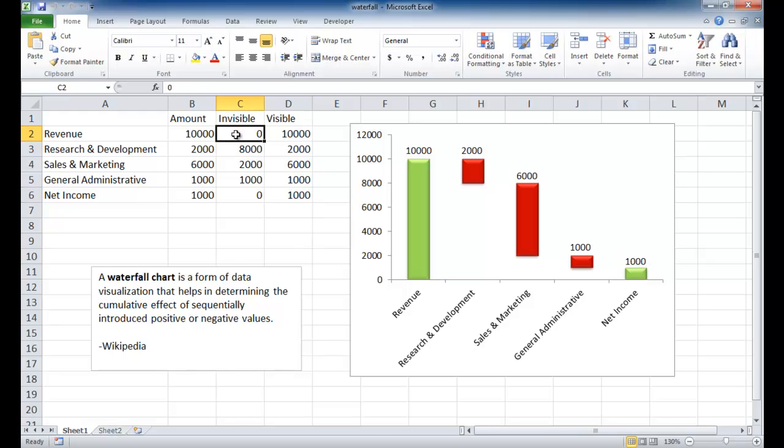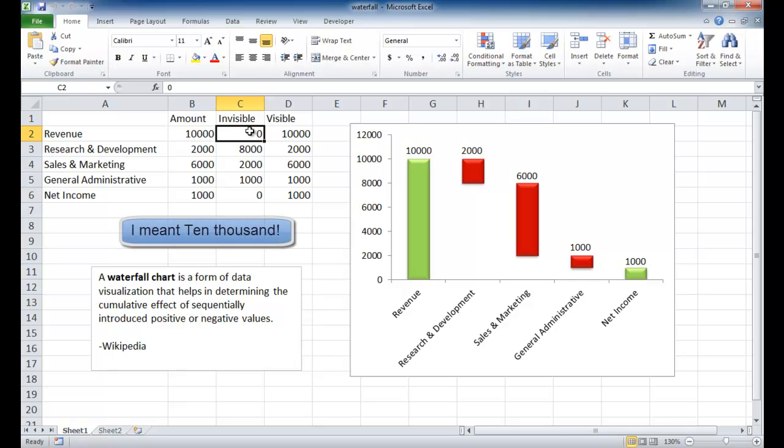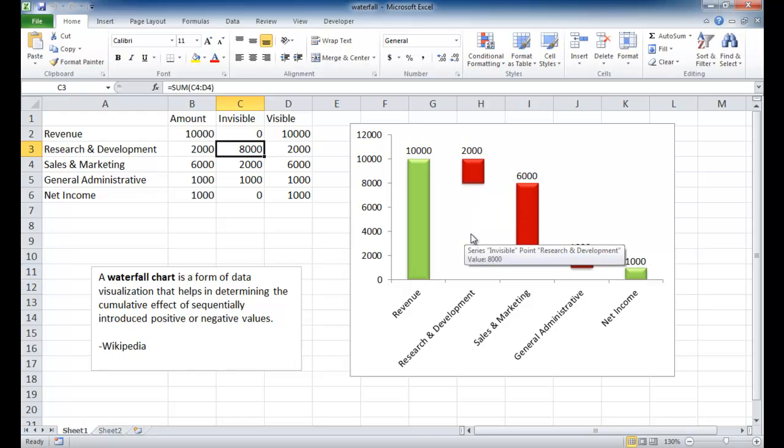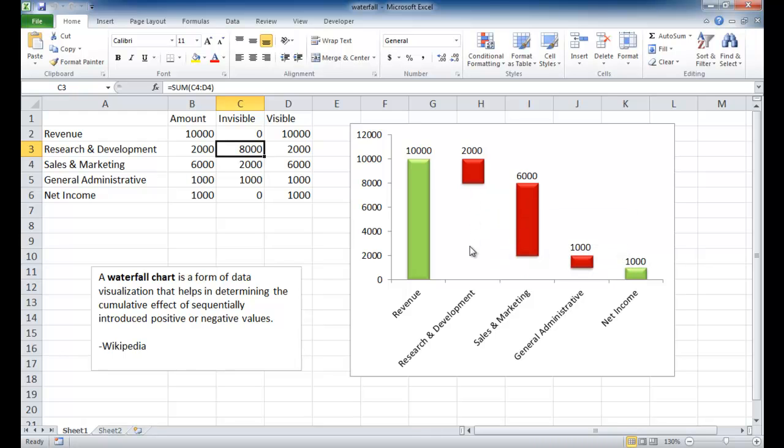You can see here we have zero because we're looking at the revenue, which we're starting out with $10,000. We don't really need to create an invisible column here. Now, with the next column here, we have our research and development, which is $8,000, which really, in essence, is this area here. This is actually a column here. This is a part of the column, of the stacked bar column.